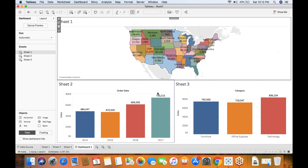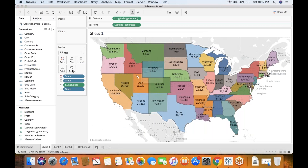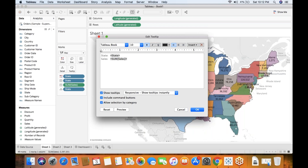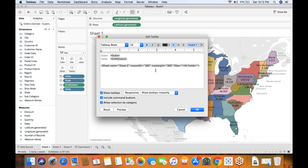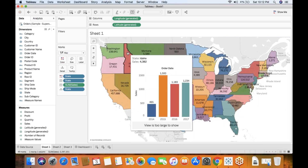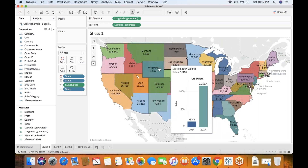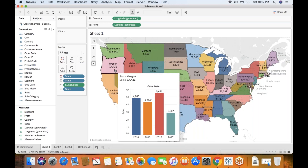Let's go back to Sheet 1 and open Tooltip. You have an option called Insert Sheets — this is the new feature in 10.5. You can insert Sheet 2, or rename it something like 'Year by Sales Report.' You can set the maximum width and maximum height, then click OK. When you mouse over a state, right in the tooltip you can see the related year-wise sales information — no need to place all those related sheets in the dashboard.